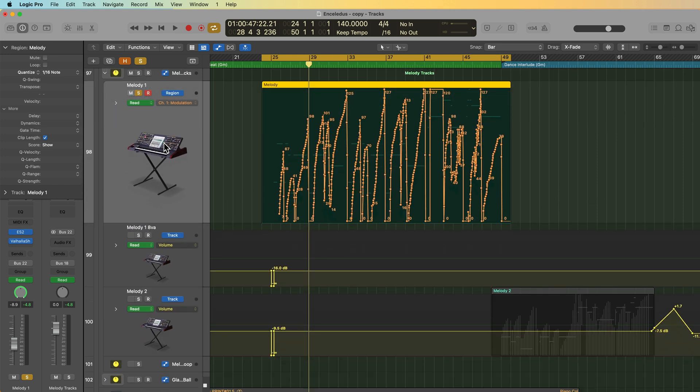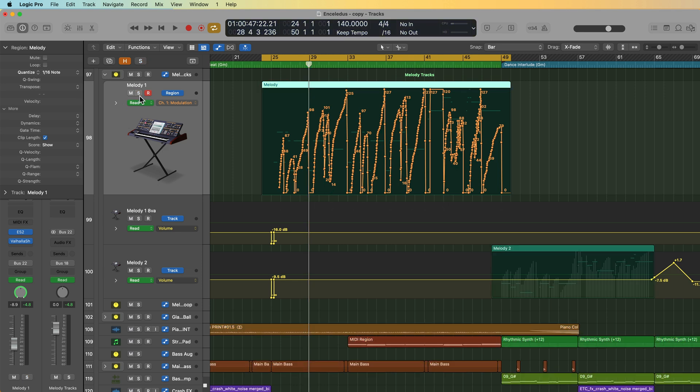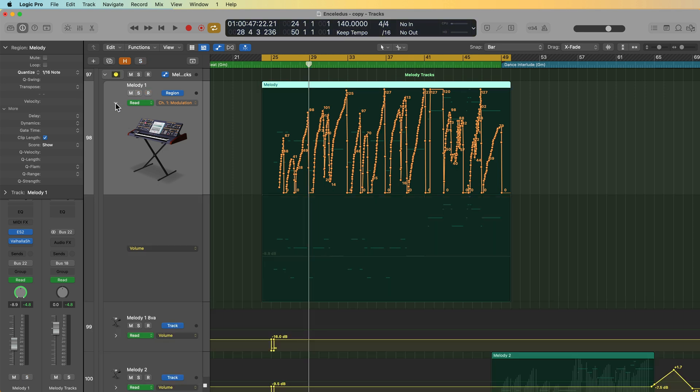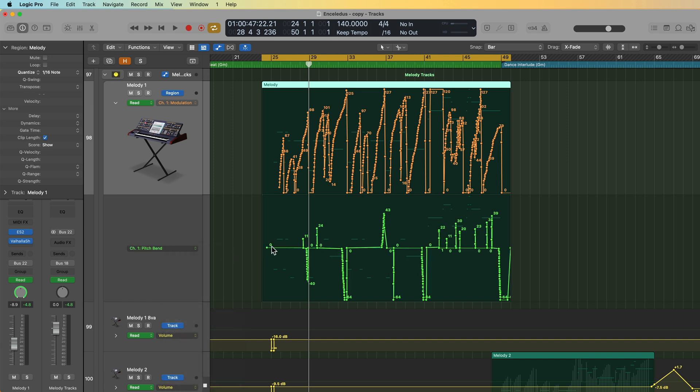So the first thing I want to do is just show you what this synth lead sounds like as is, and then I'm going to show you how to write in your own automation and delete the automation that's there. So I've got my pitch bend pulled up and I've got the mod wheel pulled up. Let's give this a listen.